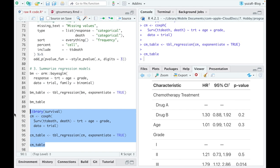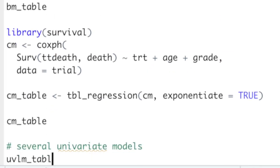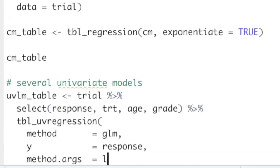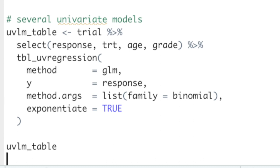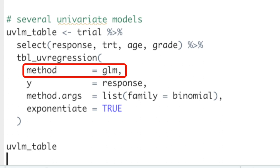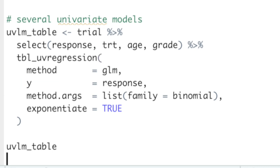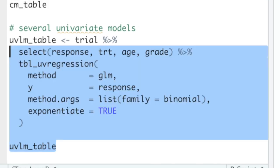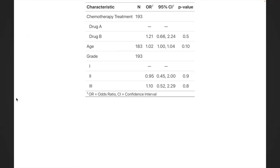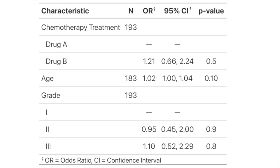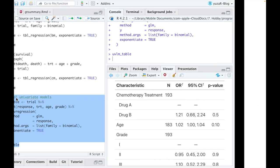But tbl_regression function is just a beginning. tbl_uvregression conducts univariate models with every variable in our data set. We only need to define the method we want to use for modeling, determine the response variable, which in our case is called response, and specify modeling family in the method.args argument. And voila, we have three separate logistic regressions beautifully combined into one table.